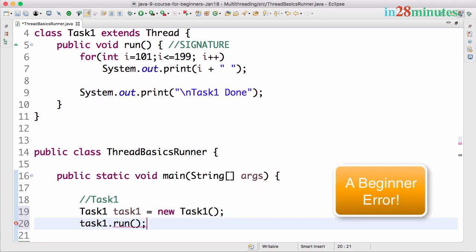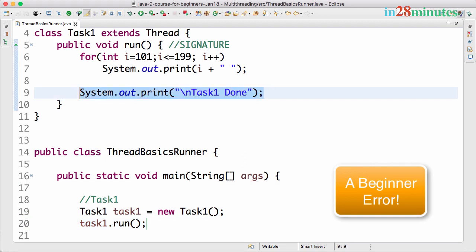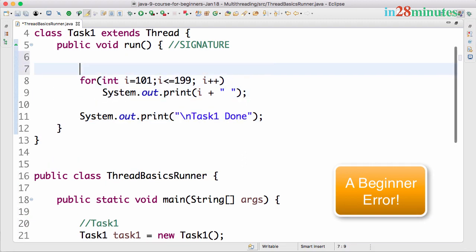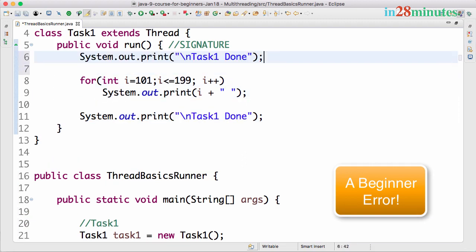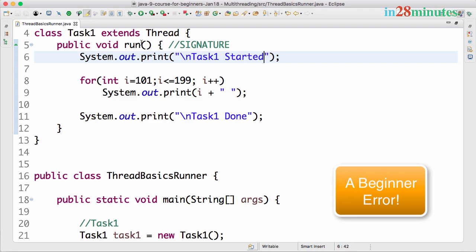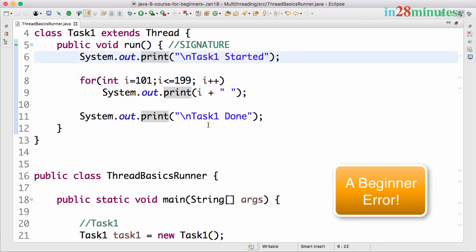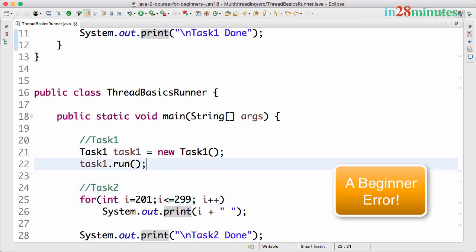Once you create a new instance of the Task1 class, the way you can kick it off is by saying task1.run. To make it much more clear, what I'll do is I'll add another System.out.print at the start: Task1 started. So this is once the run method gets executed, it would start the print method.